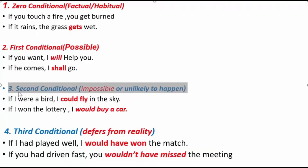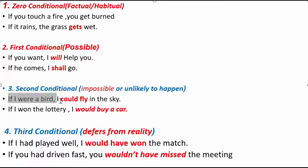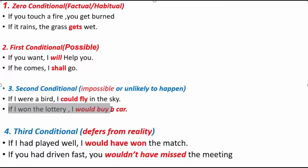Number three: Second conditional. Second conditional is used only for impossible situations. For example: if I were a bird, I could fly in the sky — it is not possible because I am not a bird, I am a human. This is totally impossible. If I won the lottery, I would buy a car — this is also unlikely to happen. Second conditional is used only for impossible situations.